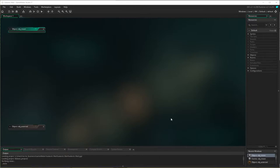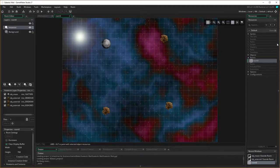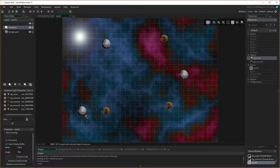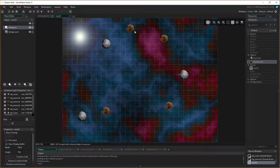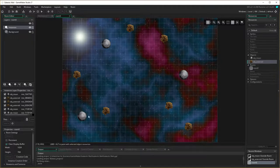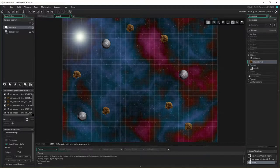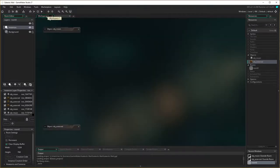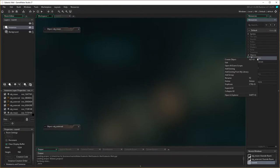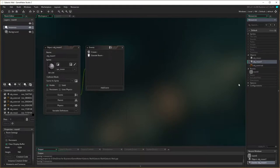So here we are back in GameMaker Studio. Before we actually go about making the rocket ship, there's something we have to do first — I'm going to open the room up to show you. In the room we have a moon; in the game we'll have several moons. We need to make a special moon — the one that the rocket ship is actually going to be sitting on — and it has to differentiate itself from the other moons. I'm going to right-click and duplicate the moon object to make a special object.